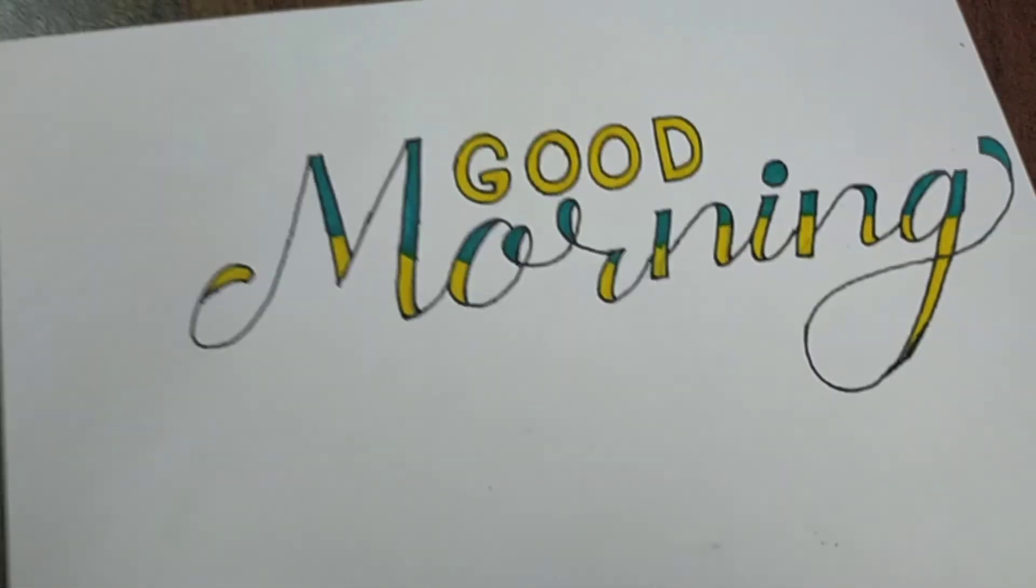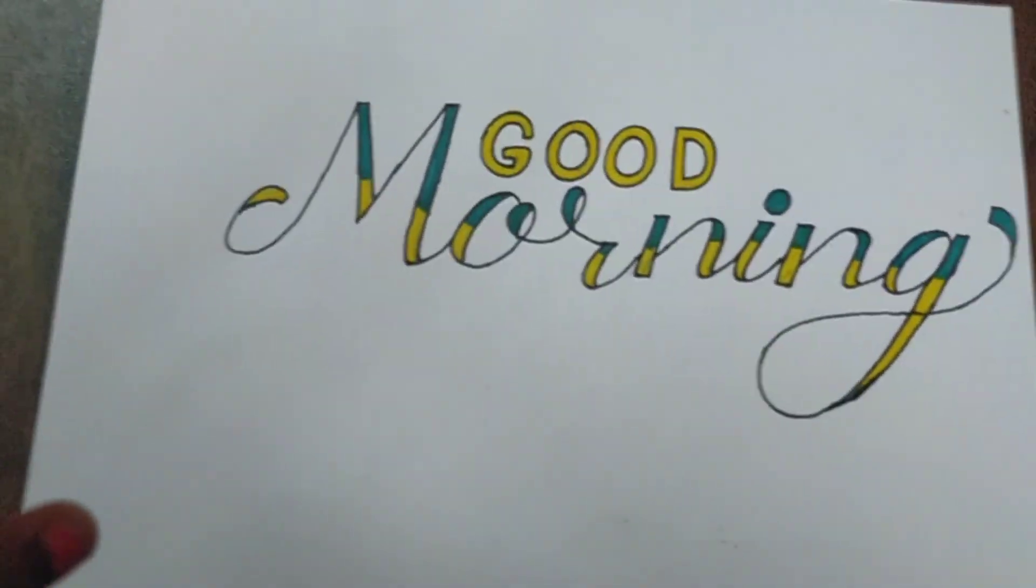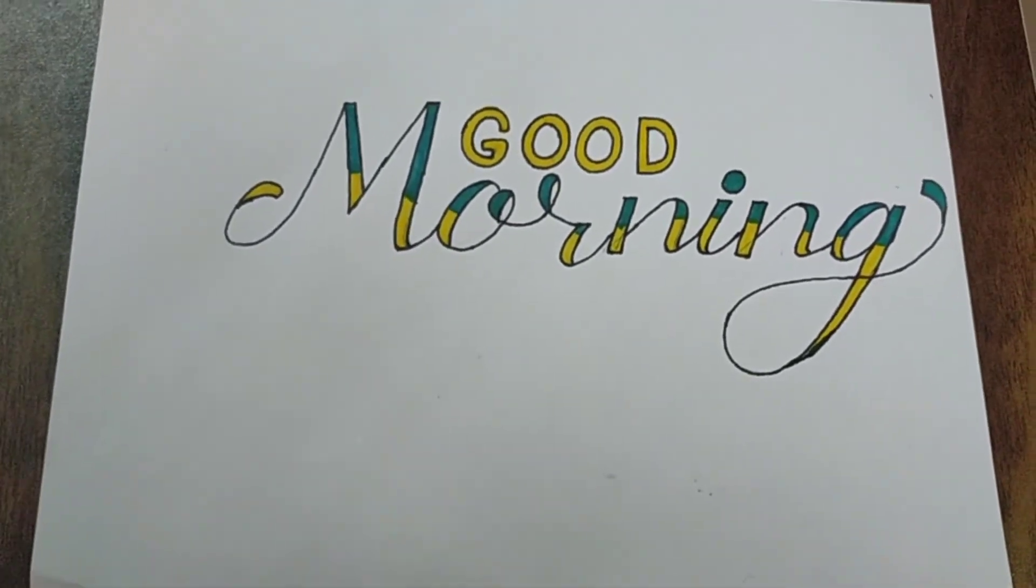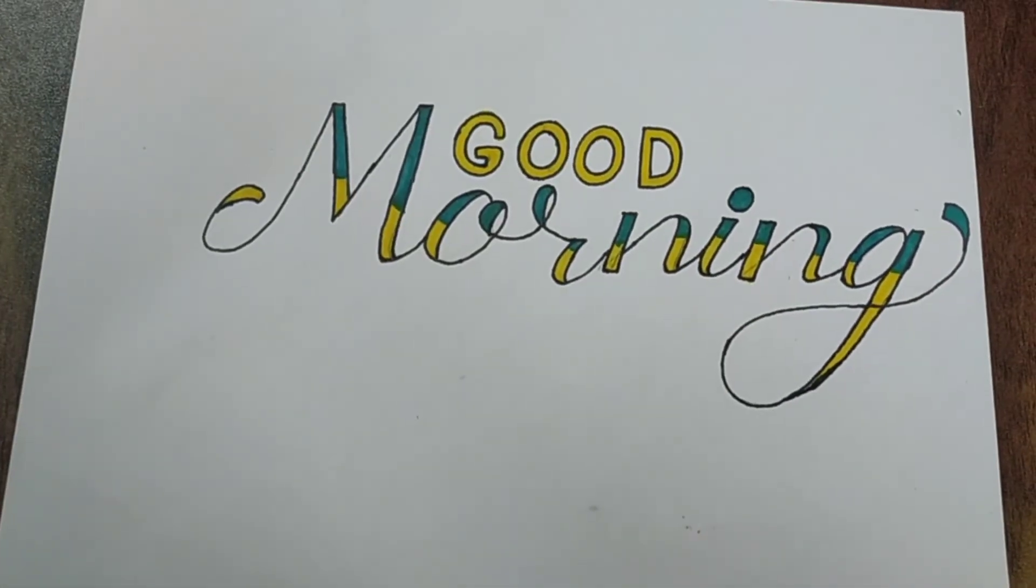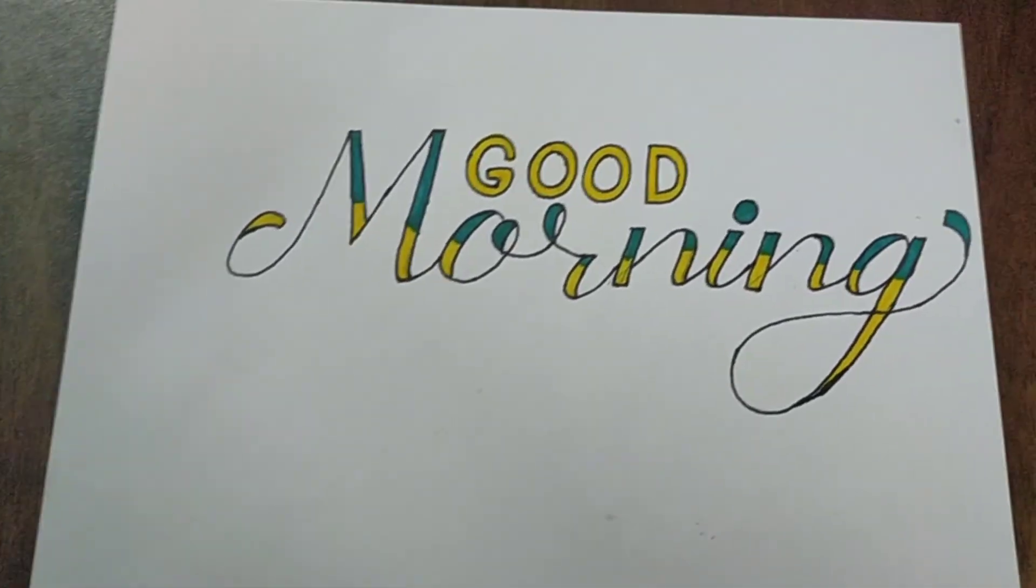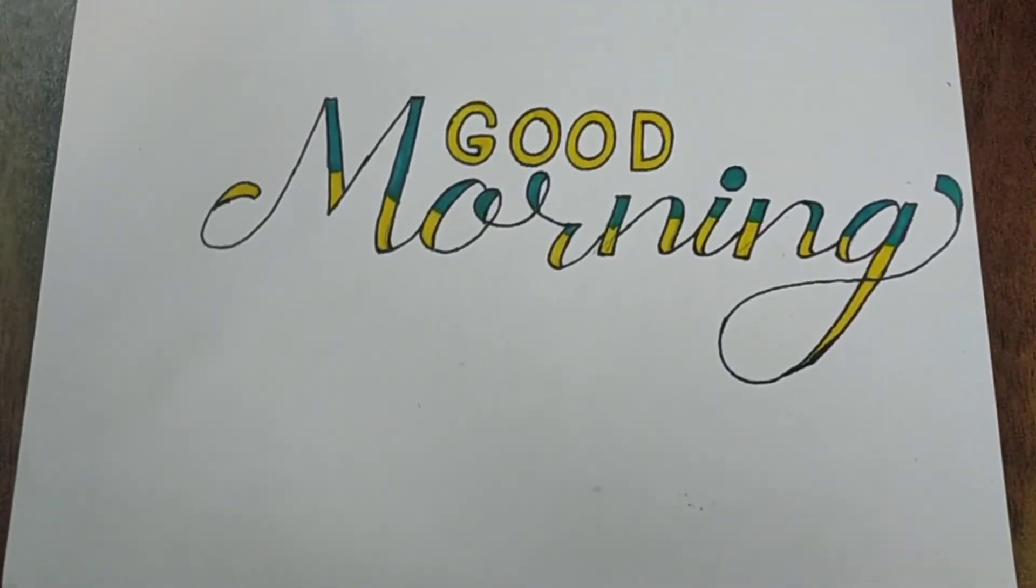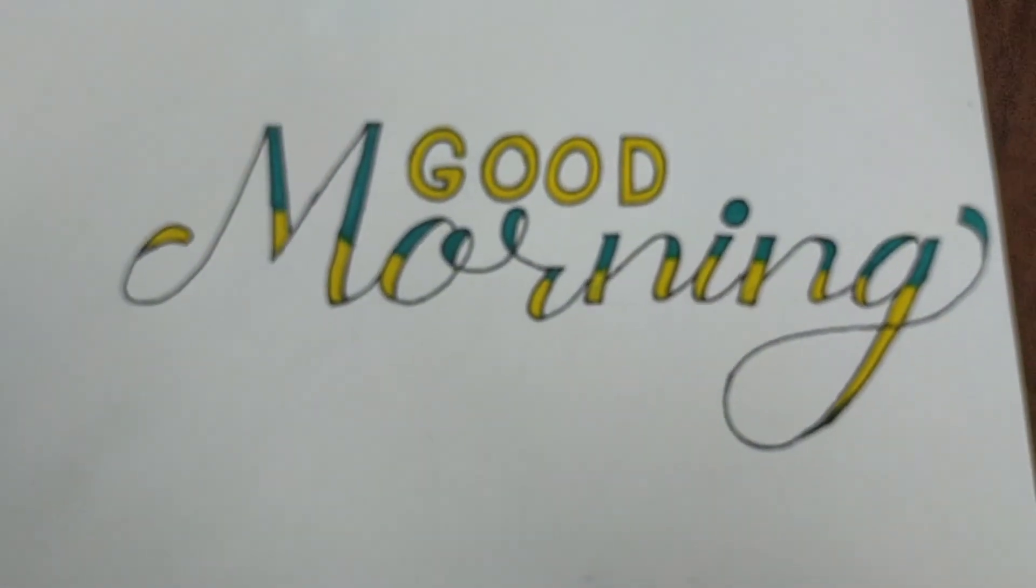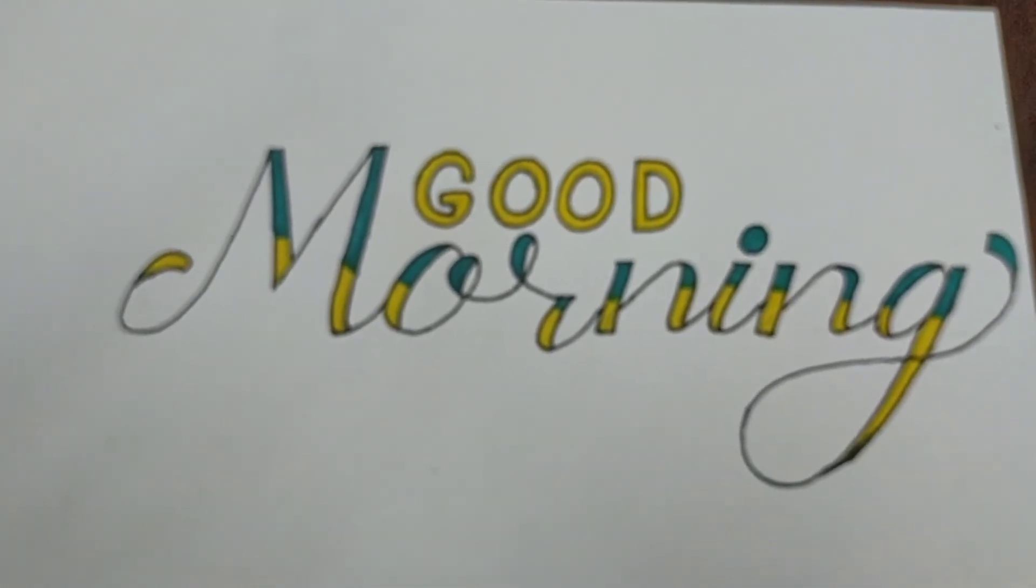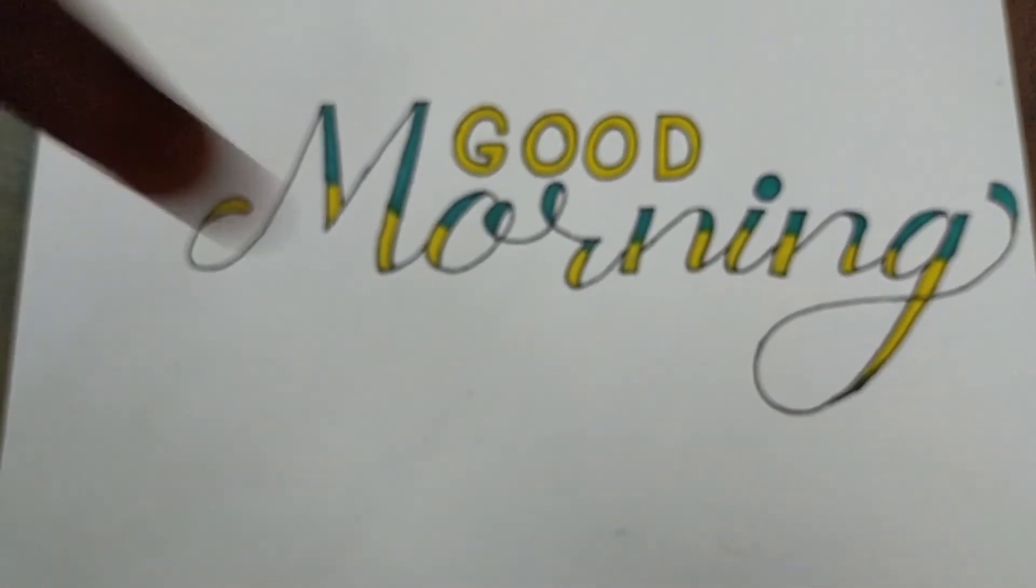Today, when I was thinking of a word or two to write, I got a message saying 'good morning,' so I thought, why not write 'good morning' in calligraphy? It's a good message. So if you have any words for me to write and take a tutorial on, give me a suggestion in the comments below. Thank you.